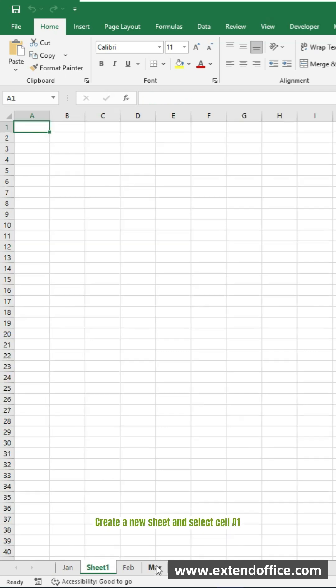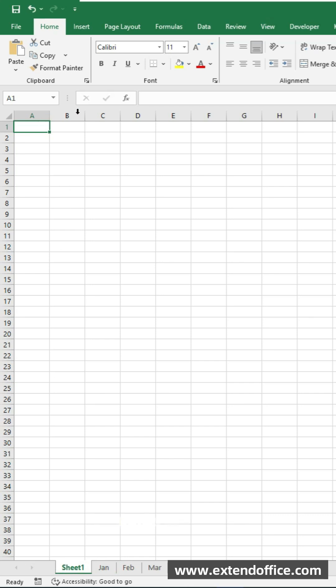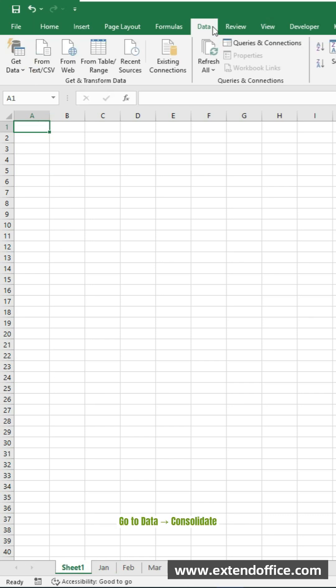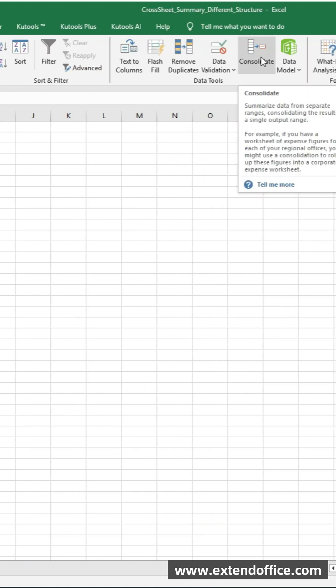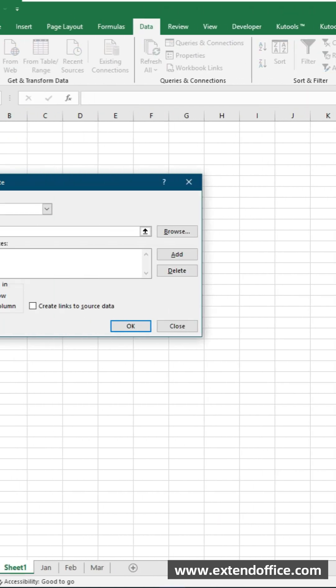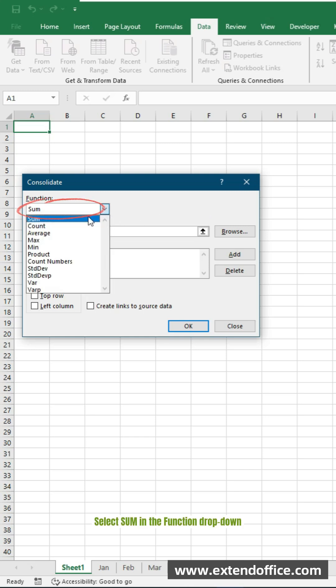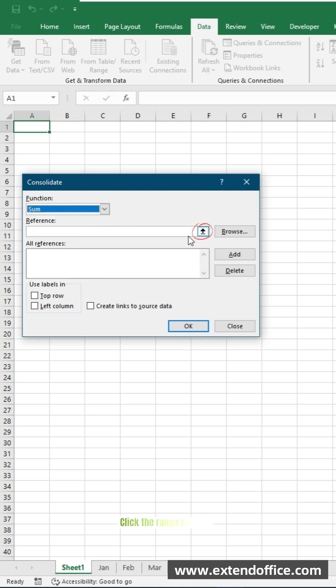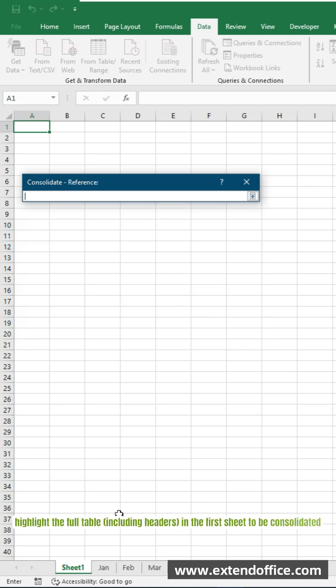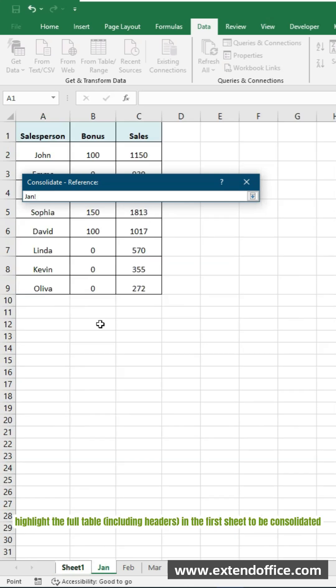Create a new sheet and select cell A1. Go to Data, Consolidate. In the Consolidate dialog box, select sum in the function drop-down. Click the range selector. Highlight the full table, including headers, in the first sheet to be consolidated.